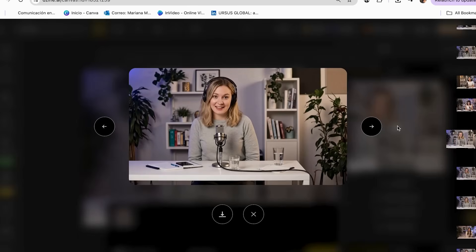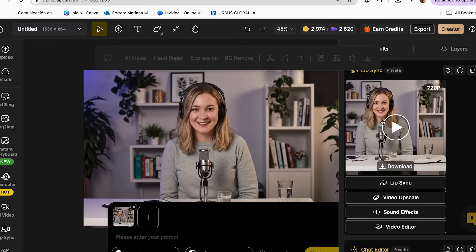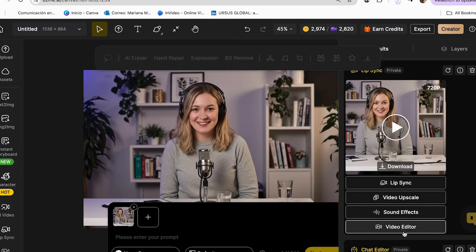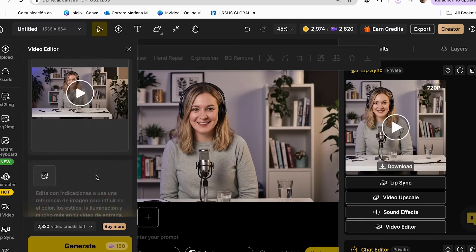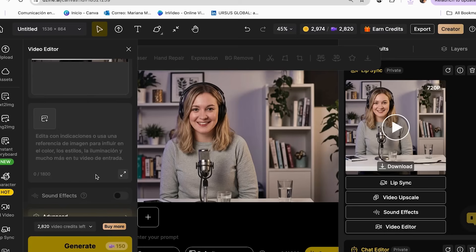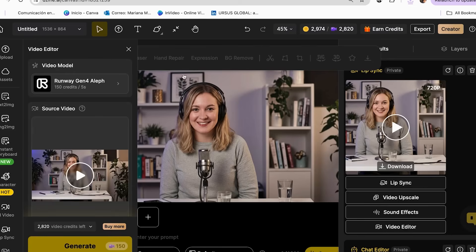Hey ladies, welcome to Money in Heels, the podcast where I break down finances so you can actually understand them. Export in different resolutions — 1080p for YouTube, 4K for premium content. Create multiple takes with different emotional expressions for variety. The lip sync technology is so advanced now that it looks completely natural. I always preview the first 30 seconds to make sure everything aligns perfectly before generating the full episode. It's literally like magic watching your script come to life.